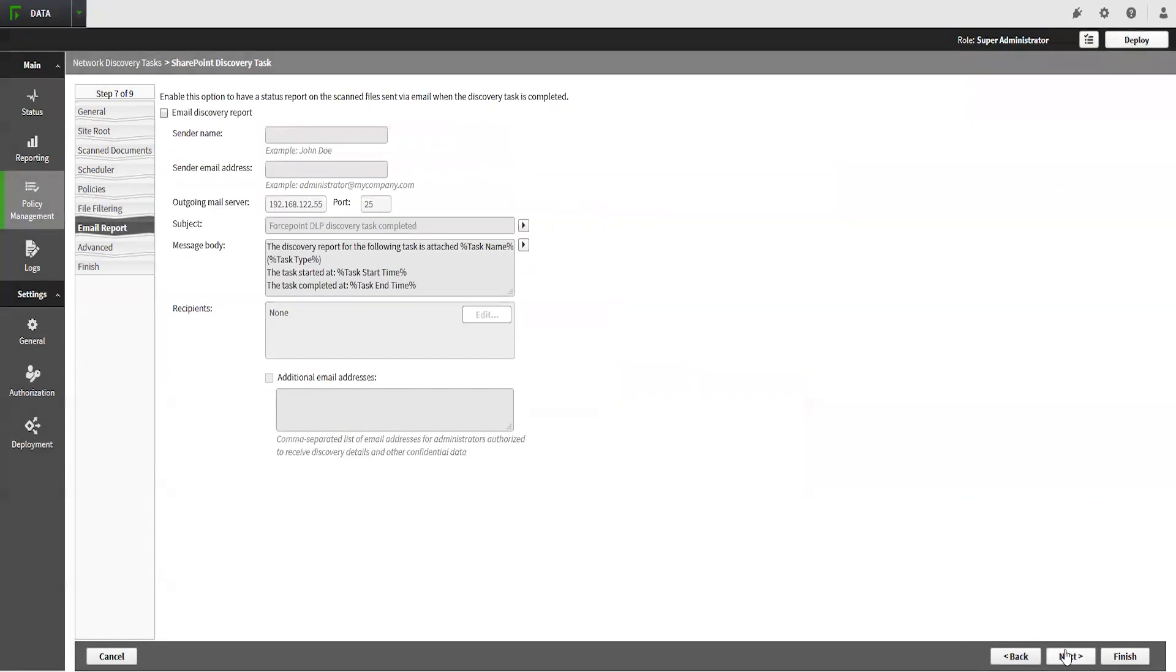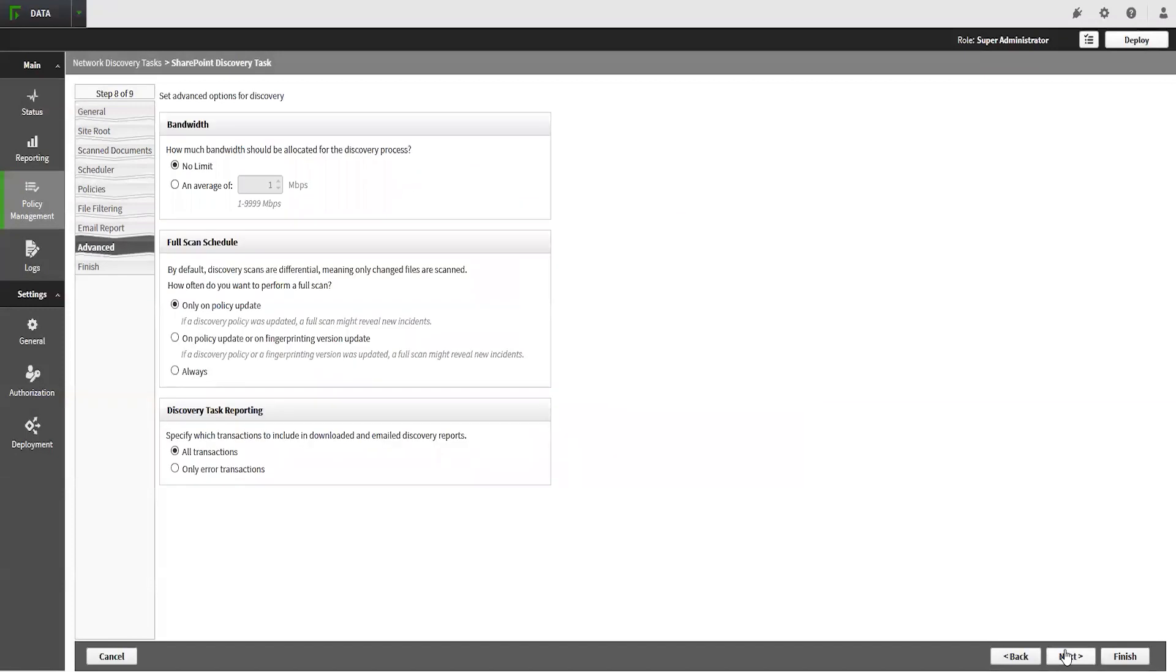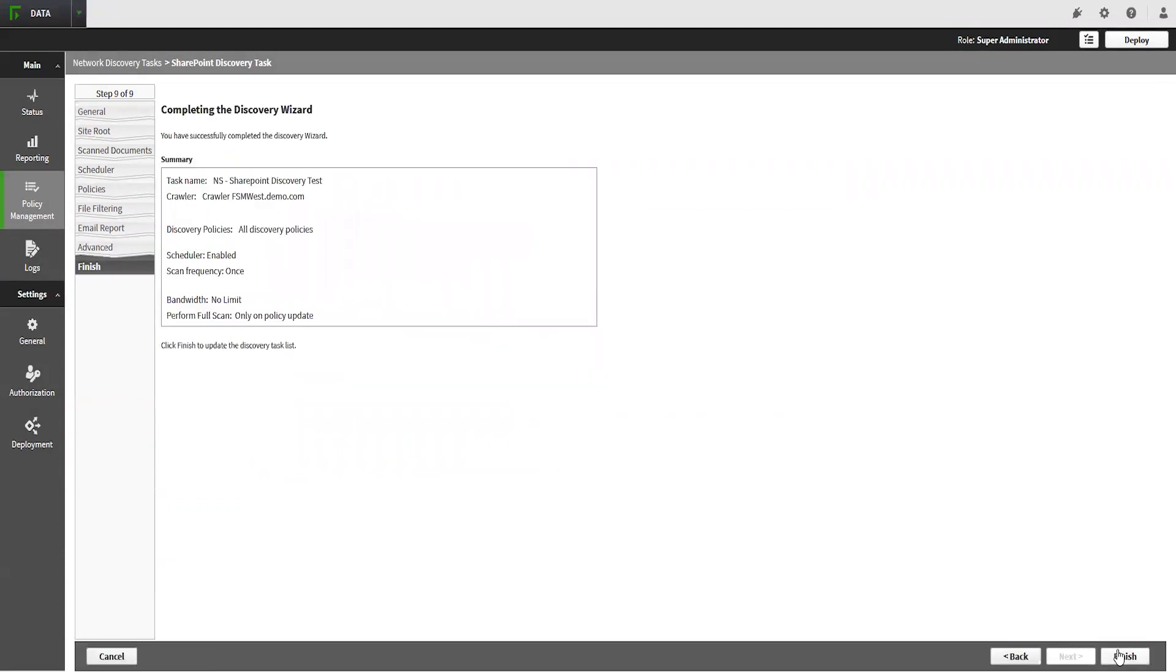The Email Report tab will configure the system to send a status notification whenever the discovery task is run. Finally, on the Advanced tab, there are other options related to bandwidth, full scans, and the status email reports. Once you have configured all of these tabs, click OK and then deploy those changes out.